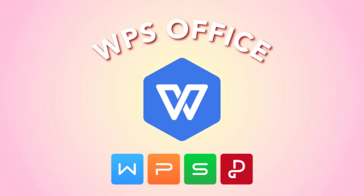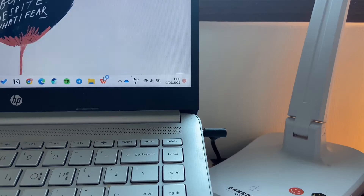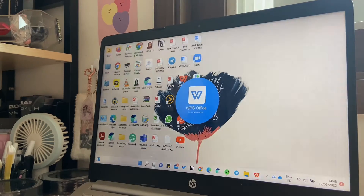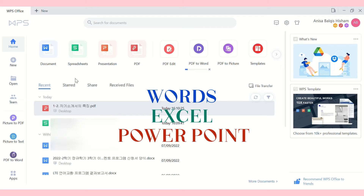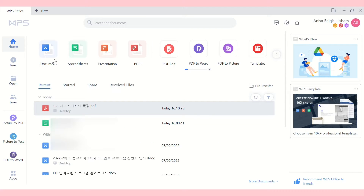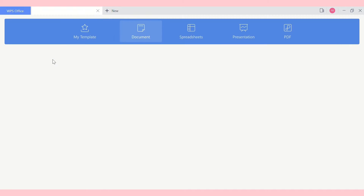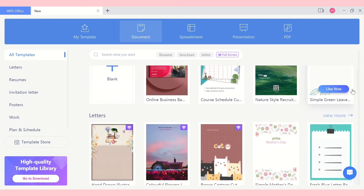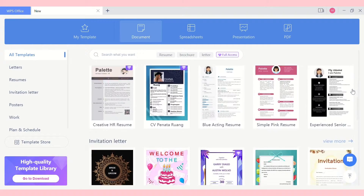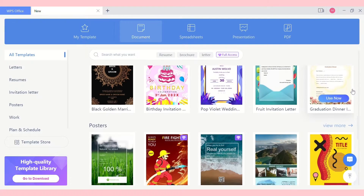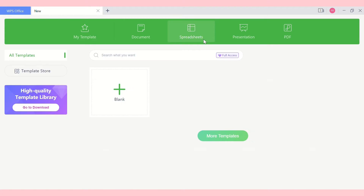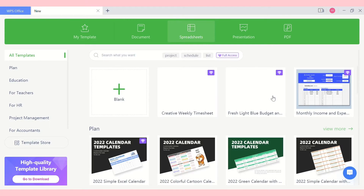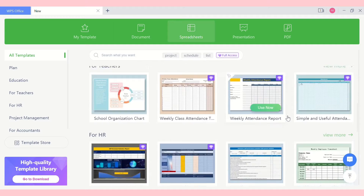WPS Office is a free alternative to Microsoft. It has everything a student needs — Word, Excel, PowerPoint — that is completely free. It also has various templates to choose from. Since I'll be learning how to do my resume during Shimwa Kesugi, I think the resume templates will be very useful for me.